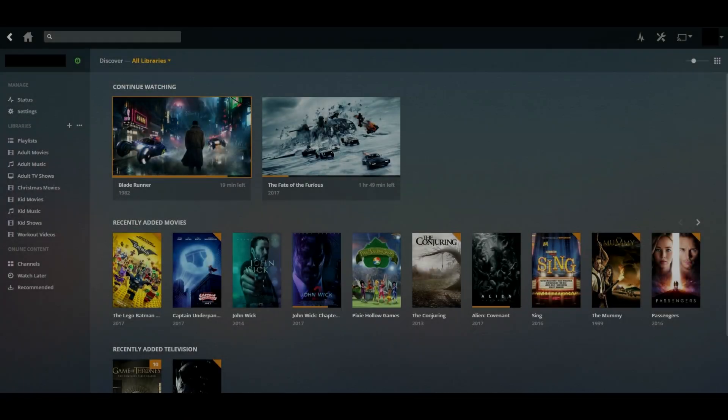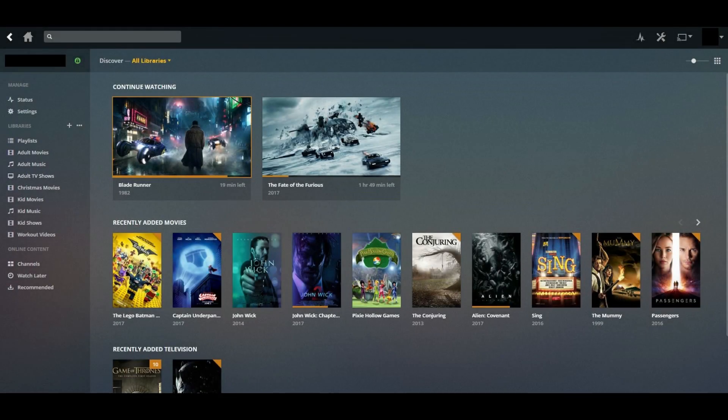Step 1. Launch the Plex media server application and log into your account if prompted.